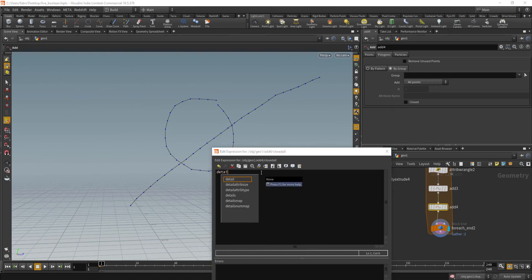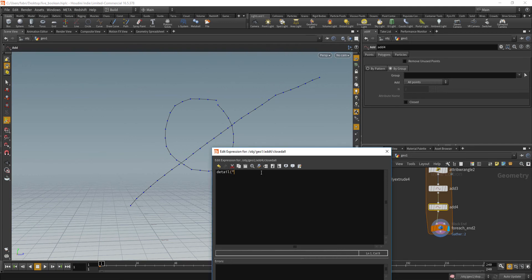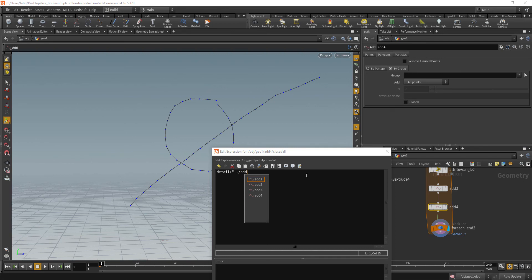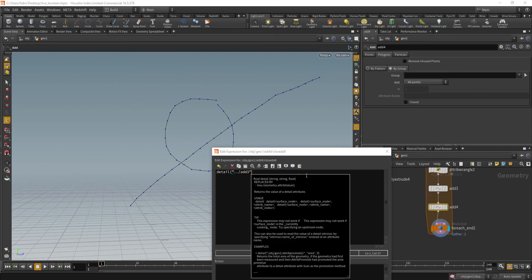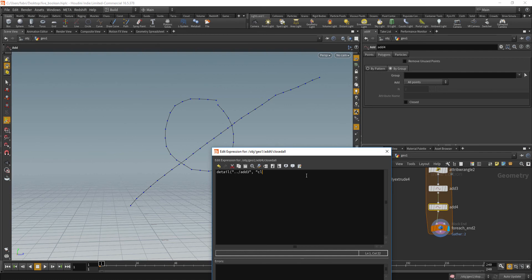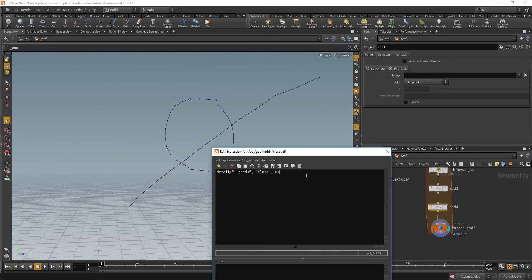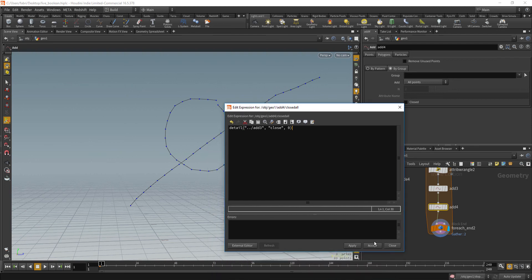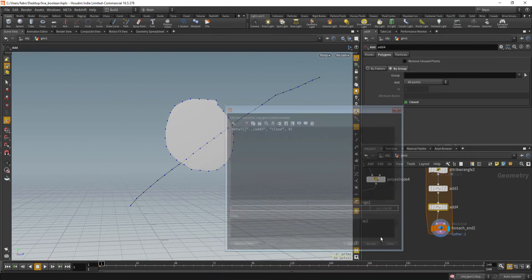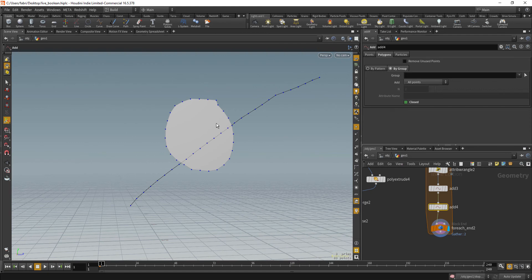So detail, we're going to read from the previous node, which is add three. We could give it better names, but this will do for now. So we are going to read from add three and we are going to read the close attribute at the point index zero because we only have one is a global attribute and let's apply and accept that.